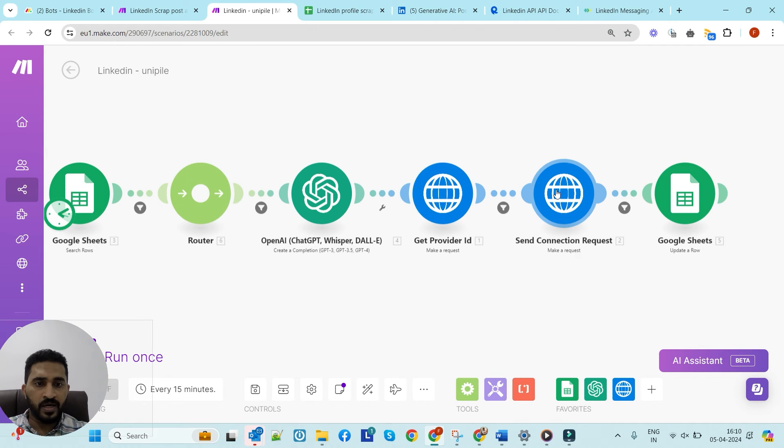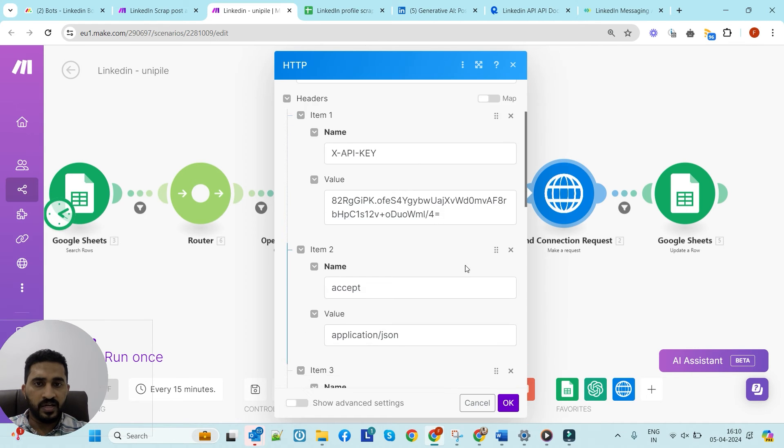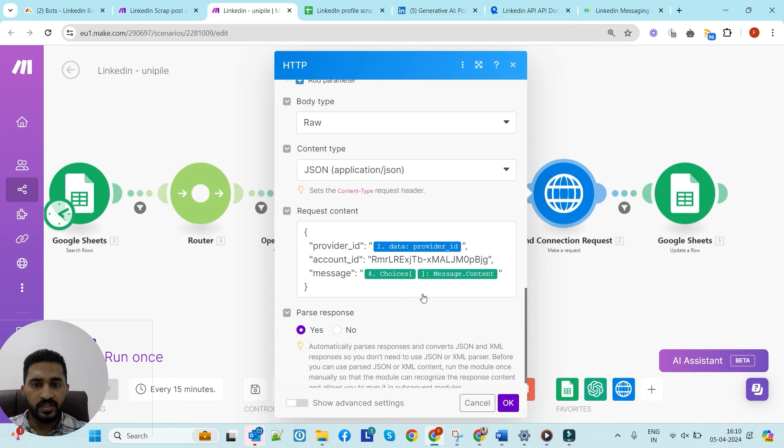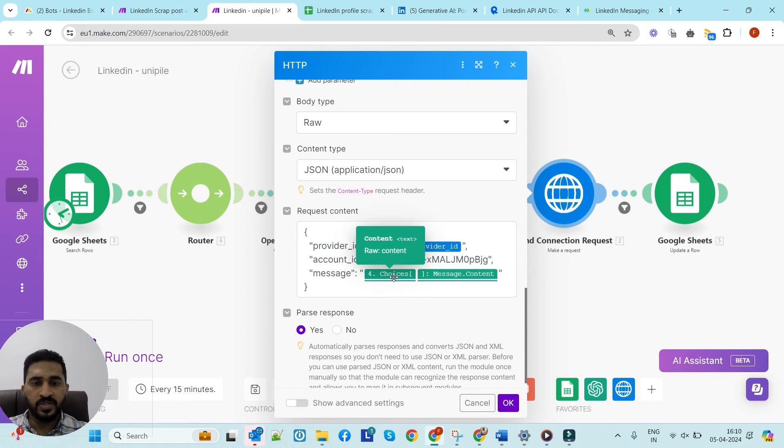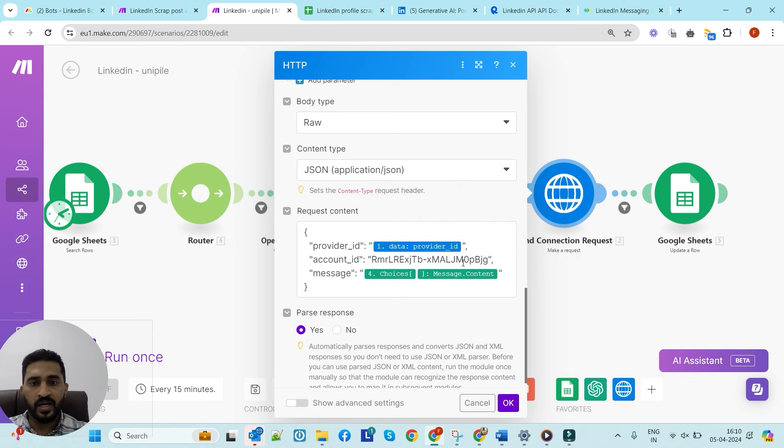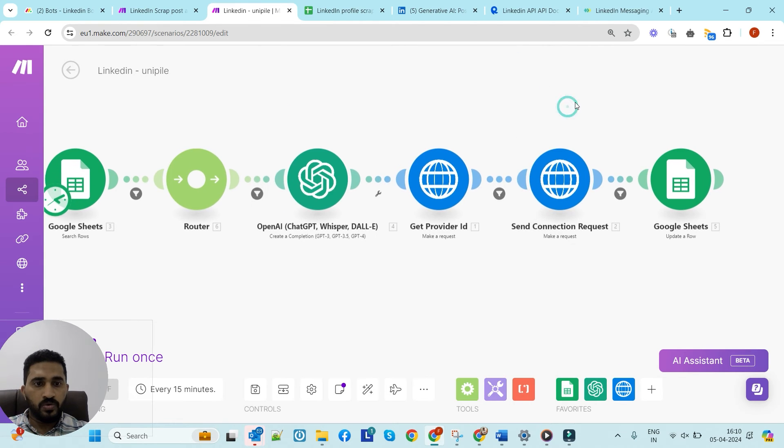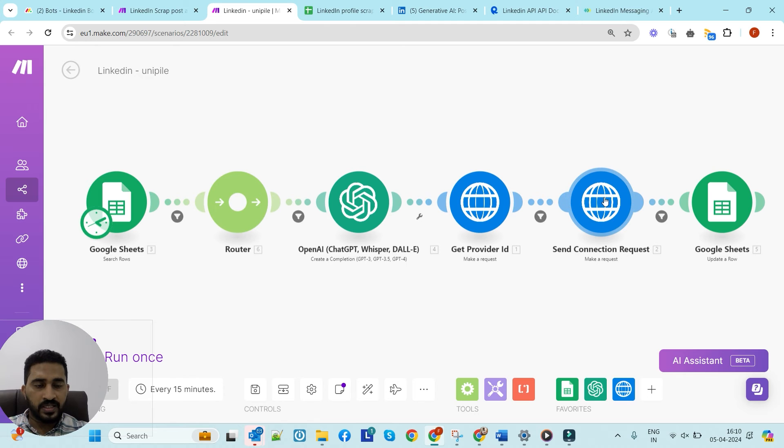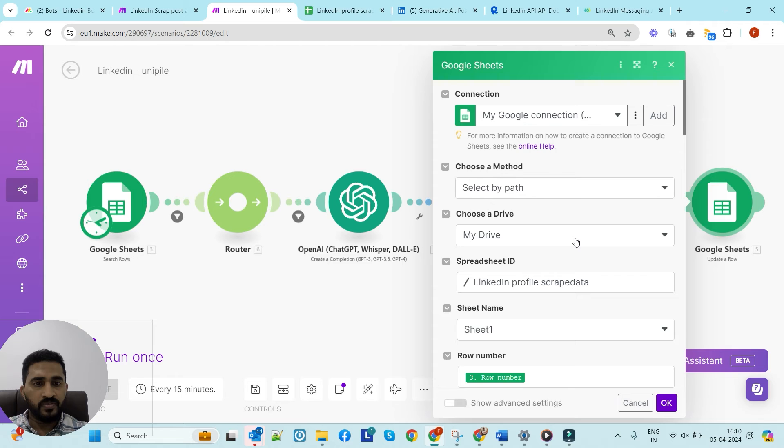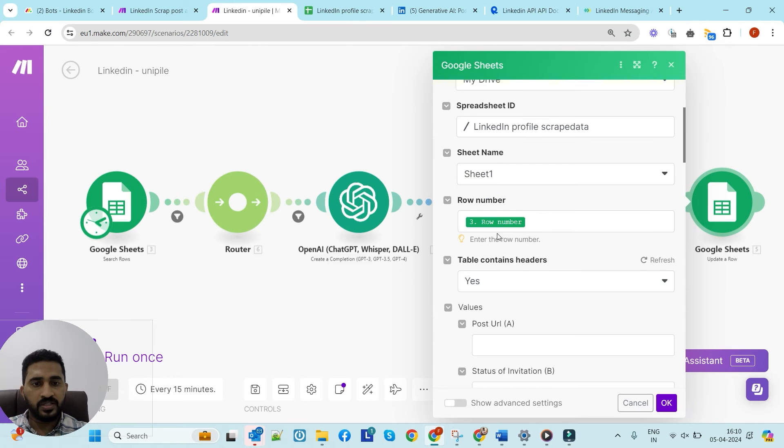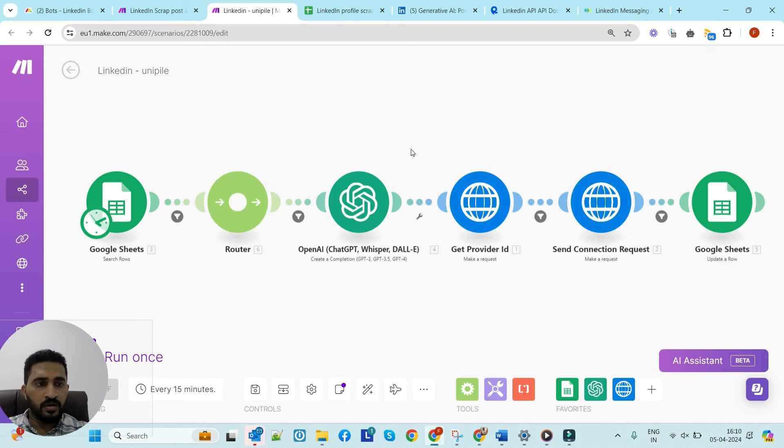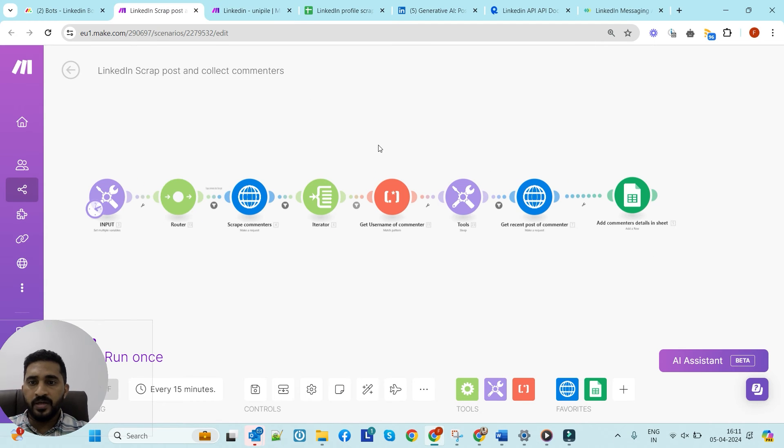We'll get a provider ID from here and input it to this module along with the message. This is the message that ChatGPT will generate that we'll send along with the connection request. This module will send the connection request with a personalized message. Once we're done, we'll update the sheet status and mark it as sent for that particular person.